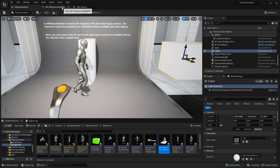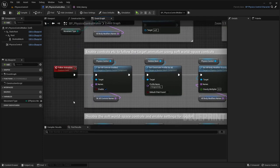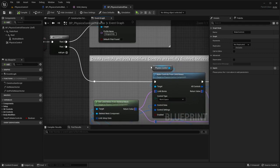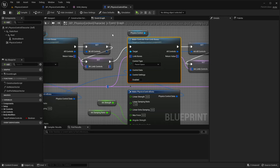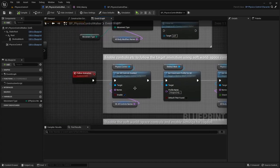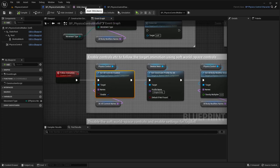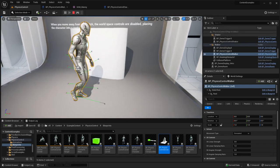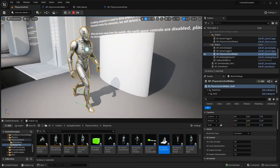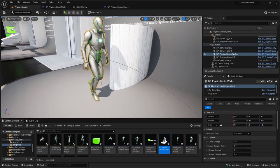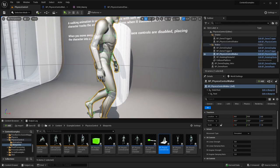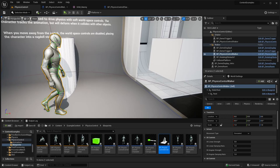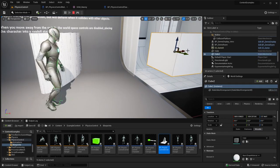As you remember, it only uses world space controls. There are two sets of controls created here: one is world space and one is parent space, and this example only enables the world space controls. When we play it again, you can see those lines pulling the physics bodies composing this mesh - those capsules and rectangles - to the location defined by the animation.